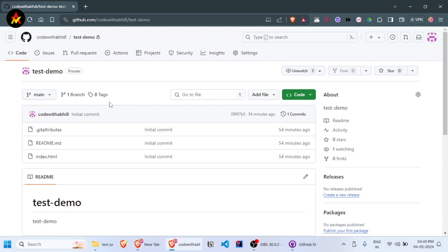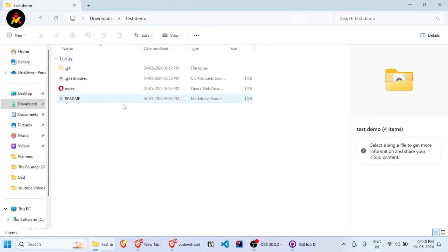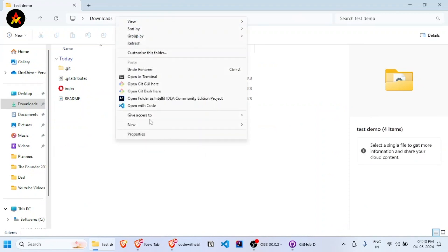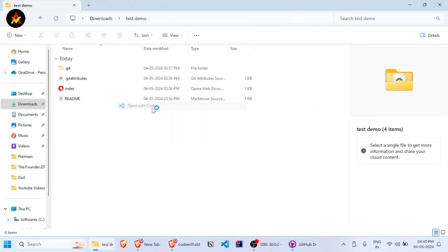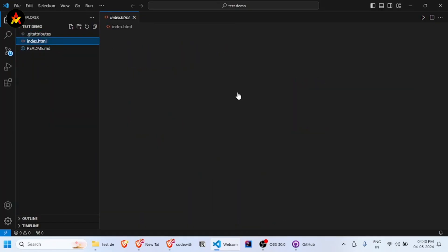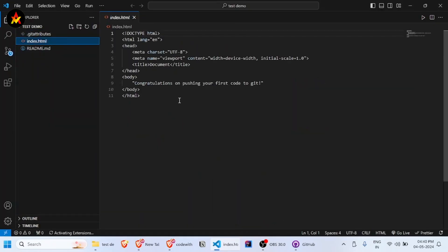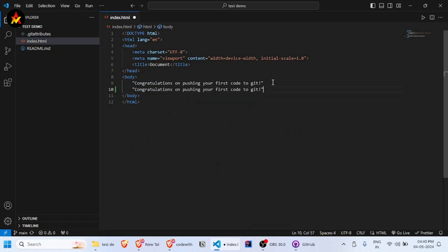Let's take the same example we created in our last video, the test-demo project. I'll open it with VS Code. Now let me add one more change here—I'll copy the same code and update it with 'Congratulations on creating your first pull request.'